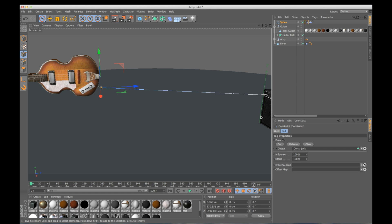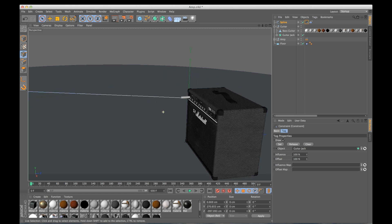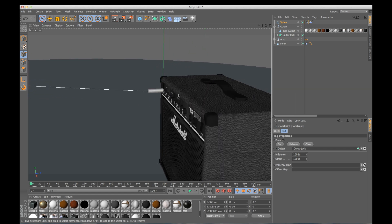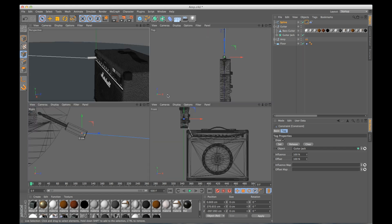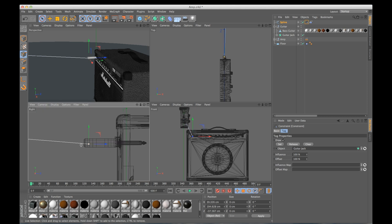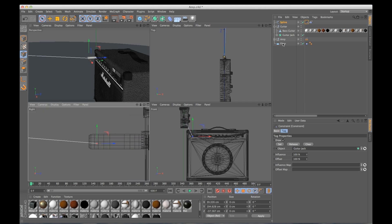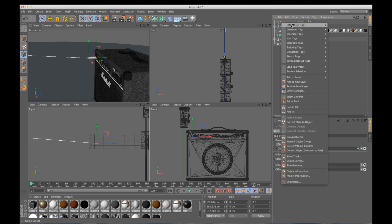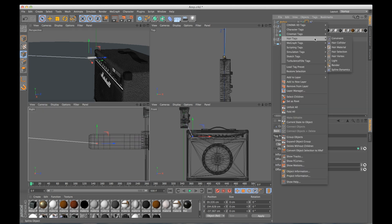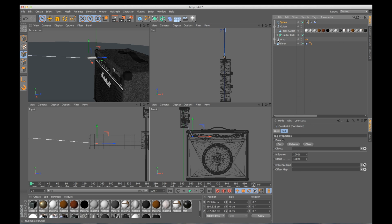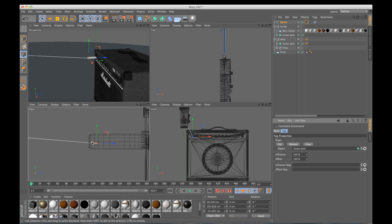So let's do the same exact thing. Let's go over here, select our points. Let's add a hair tag constraint. I want to add it to the guitar jack of my amp. I'll press set. It's going to make the little yellow line, ensuring that we are connected.